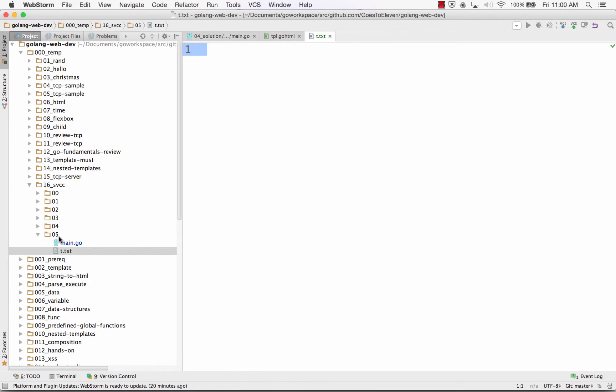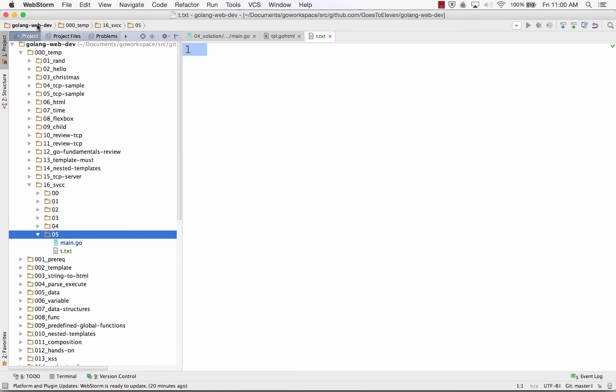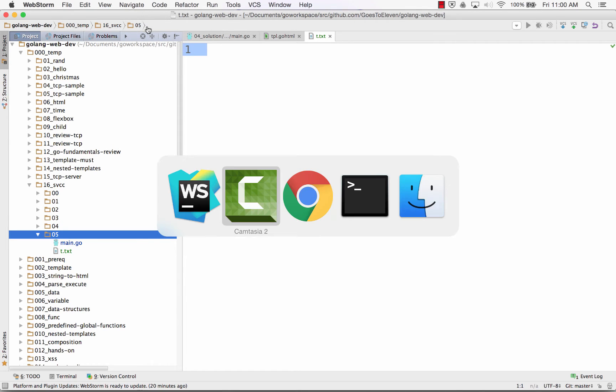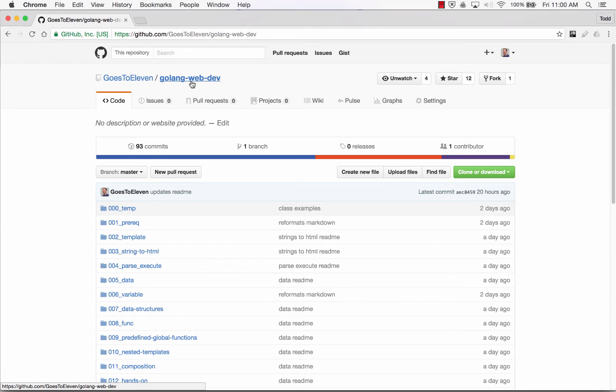So this is where you'll find the code that I'm working on. The golang webdev directory 00temp 16svc05. And if you're just finding this online, you can go to ghost11 at github,